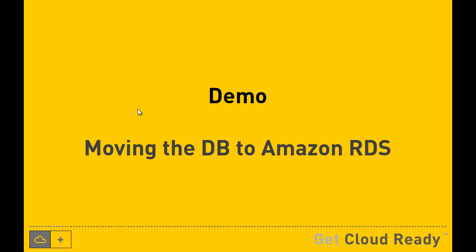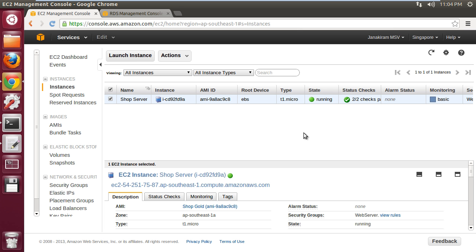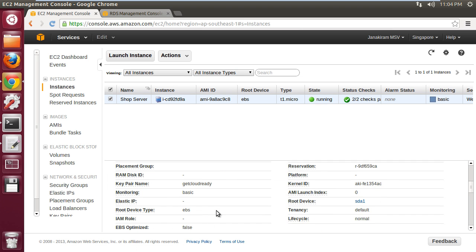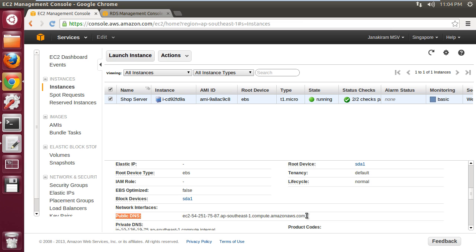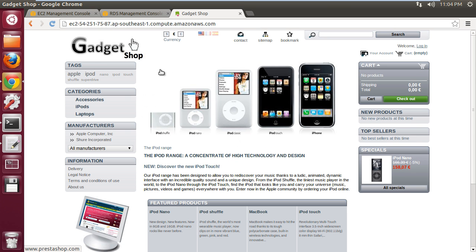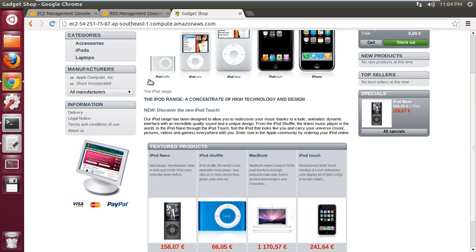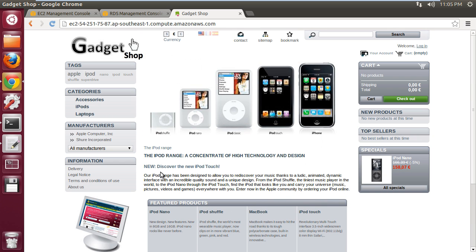Let me start with a demo showing how to migrate a database running within an EC2 instance to Amazon RDS. This is the AWS management console. We are at the EC2 dashboard where there is one instance running called the shop server. This is running a LAMP application — basically an e-commerce portal with MySQL as the database inside the VM. Our task is to take this database and move it to RDS.